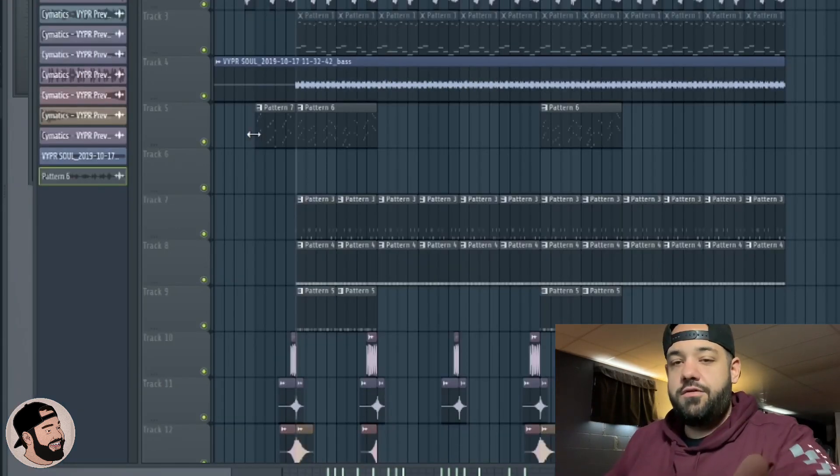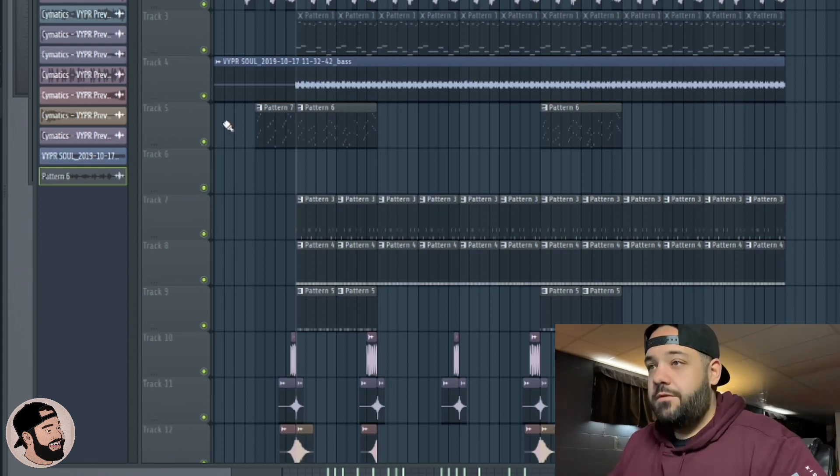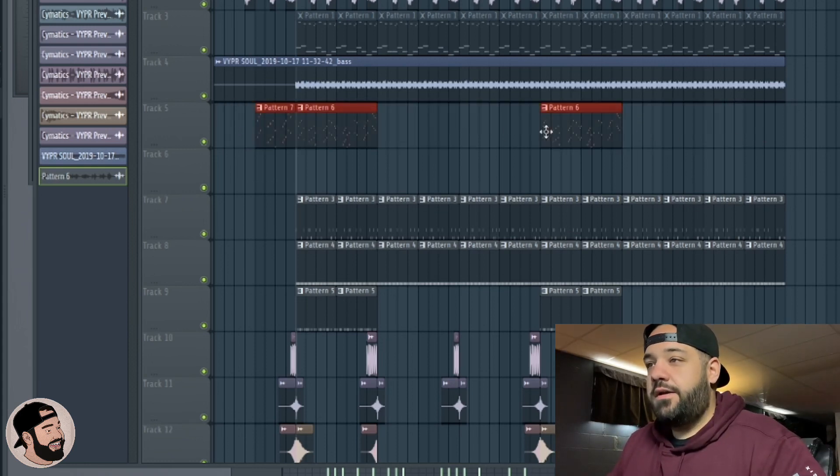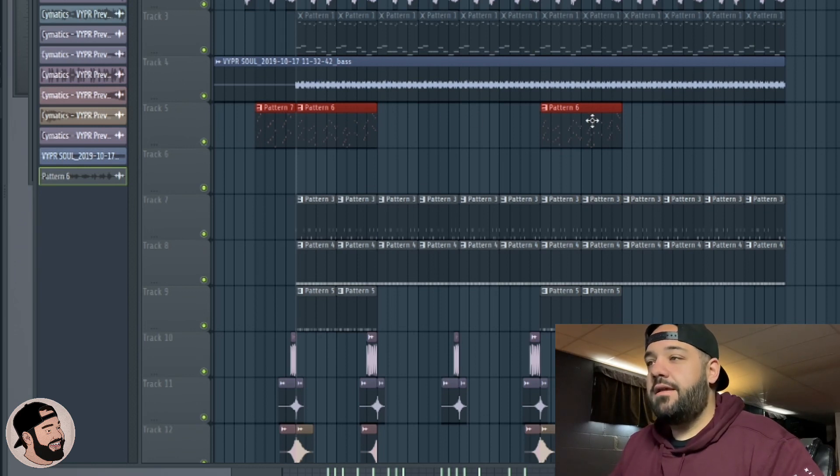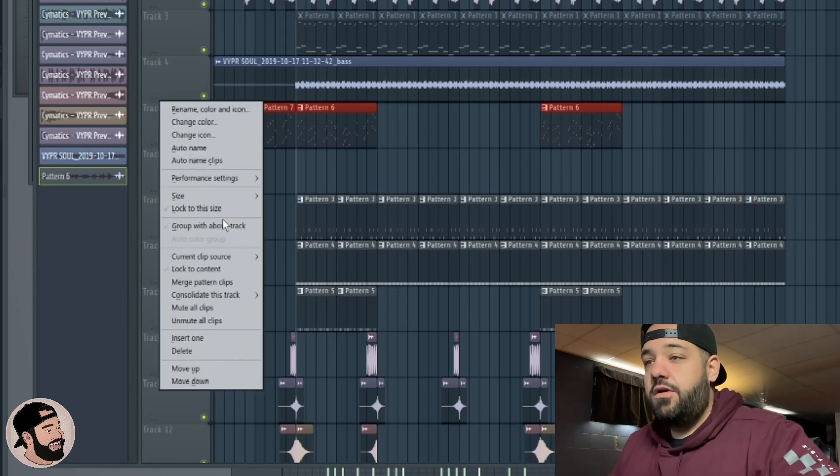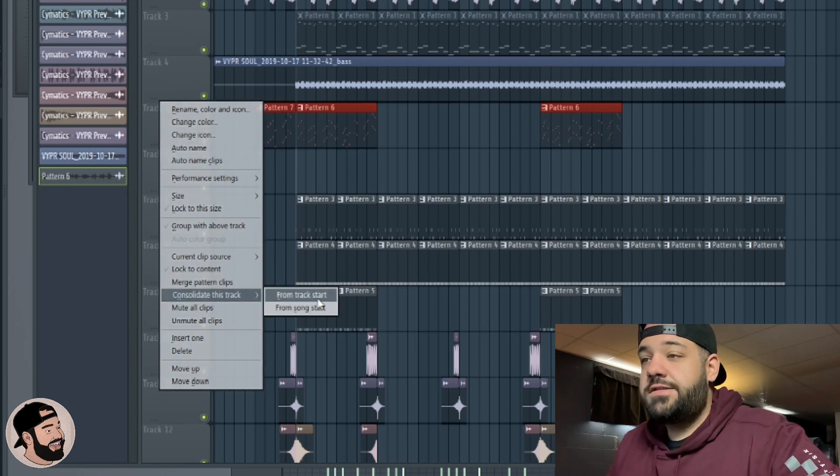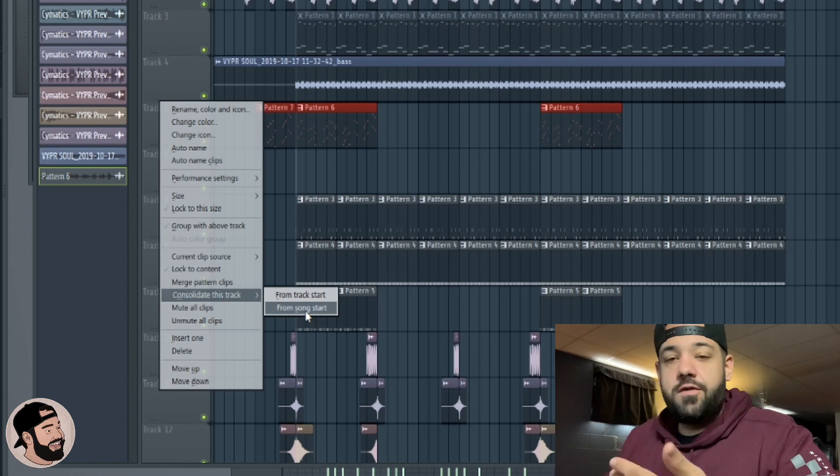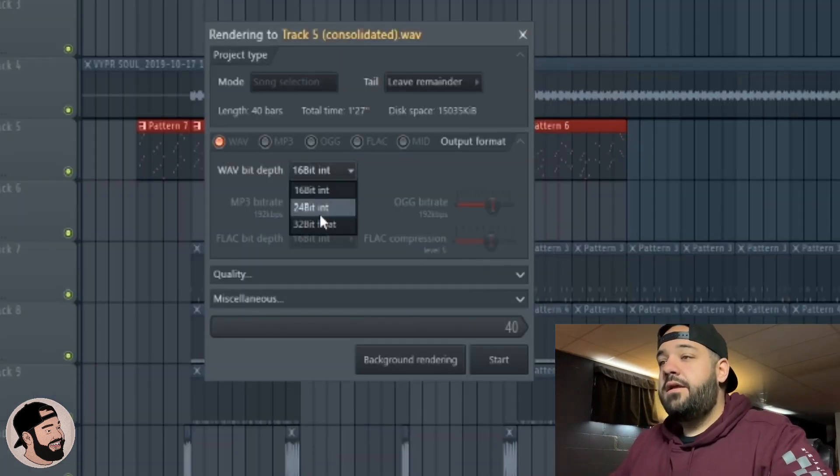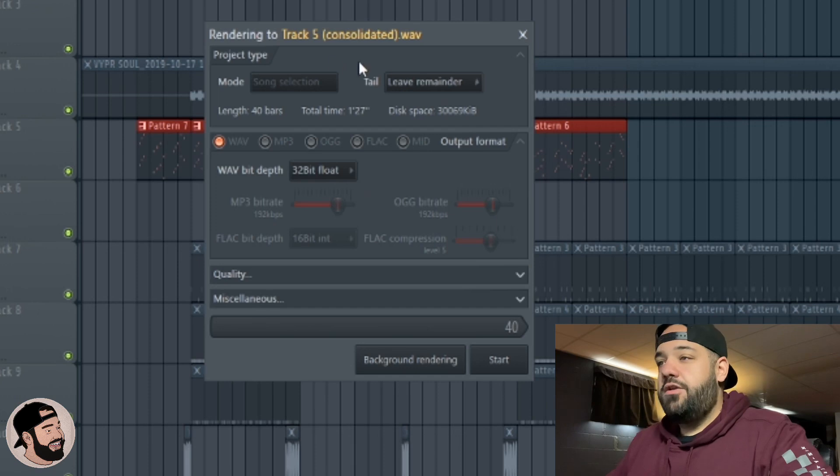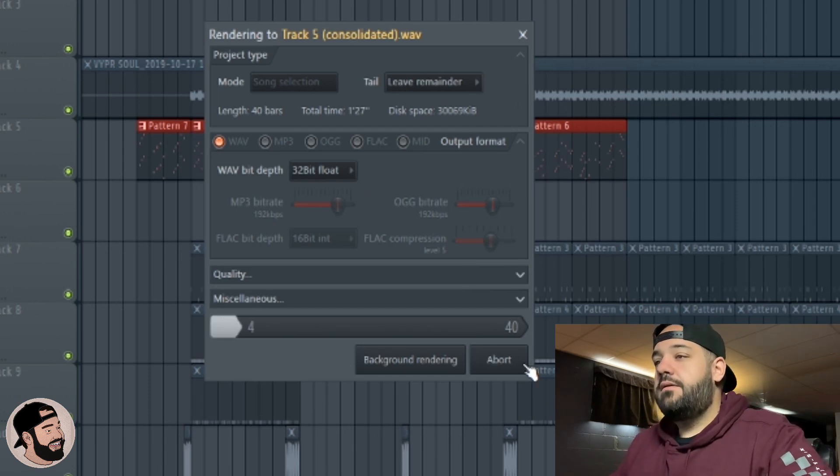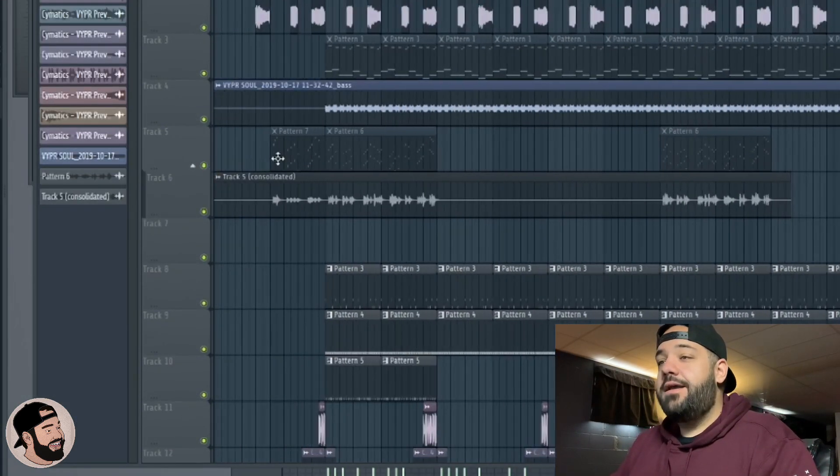Here's a third way that you can convert MIDI to audio. Just make sure the only sound that you want to convert to audio is in that track going from left to right. You're going to right click the track and you can go to consolidate this track from track start or from the song start. I like to go from the song start, wave again, you can go to 32-bit for the highest quality.